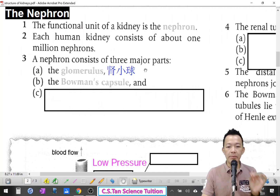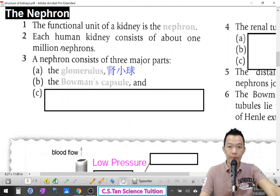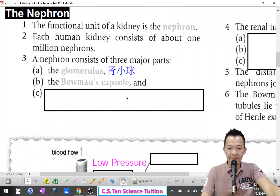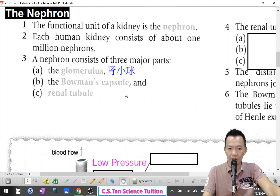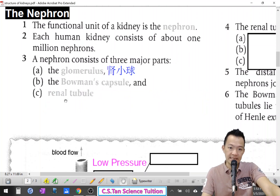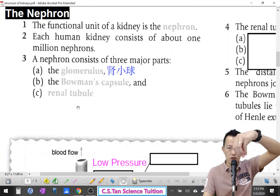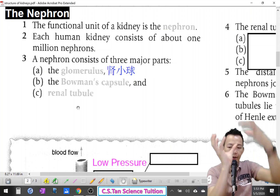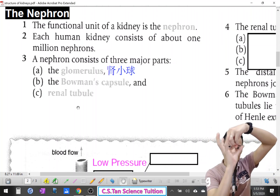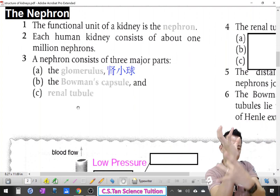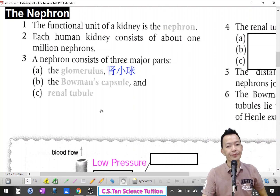Beside the Bowman's capsule, our nephron also consists of other things. The third part is the renal tubules — the tubes inside the kidney, 圣管道. So: glomerulus, Bowman's capsule, and also the renal tubules.